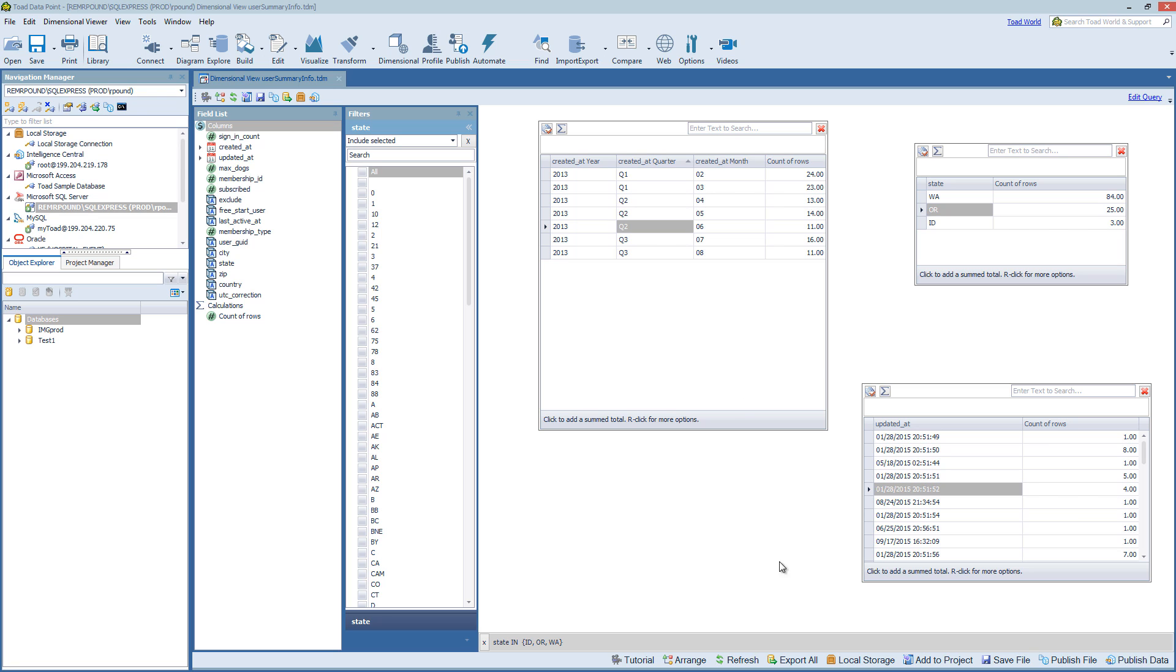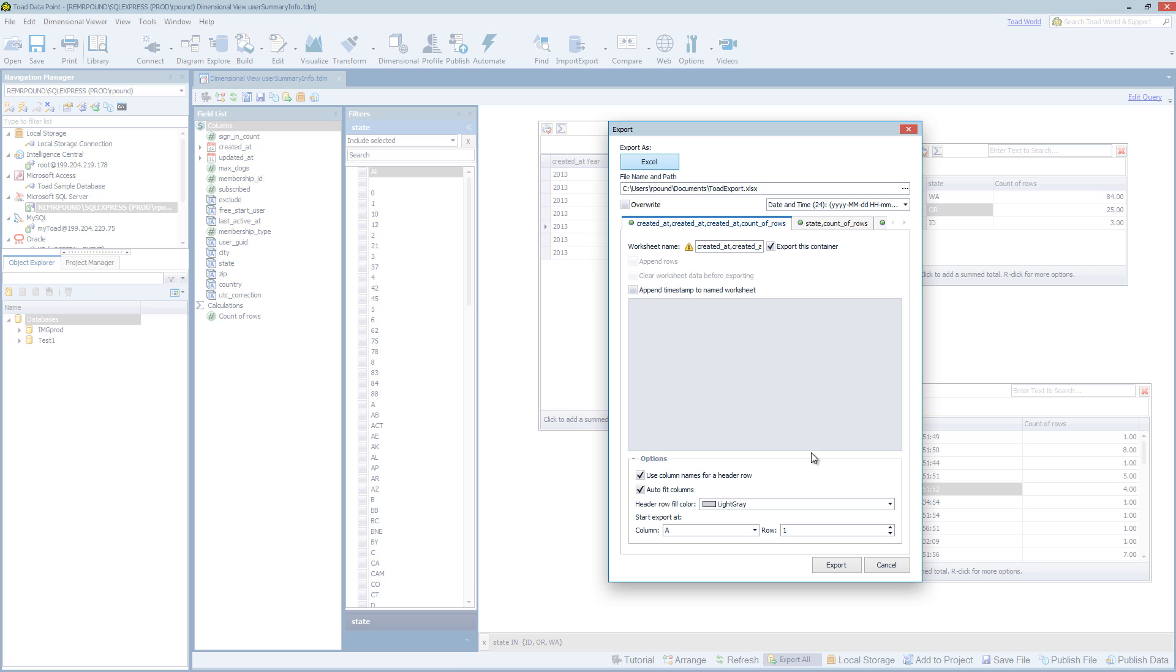For this, we can come to the bottom and choose Export All. What this does is open up a window that gives you, in this case, just the Excel option, and we'll see why in a second. But we can choose the location of the file.